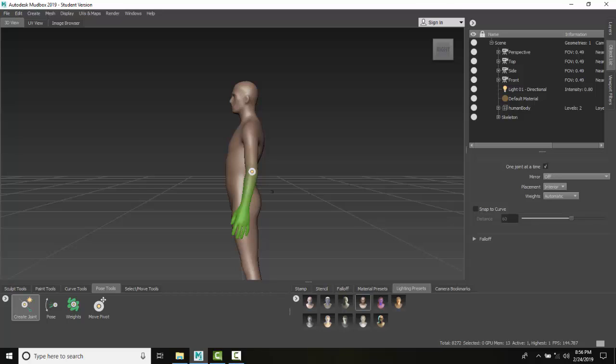A couple things to know. When we place that joint, Mudbox puts it in the center of the volume. We can change this later on and adjust where that pivot is.